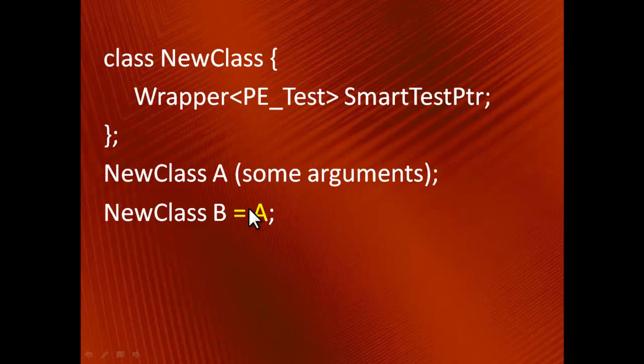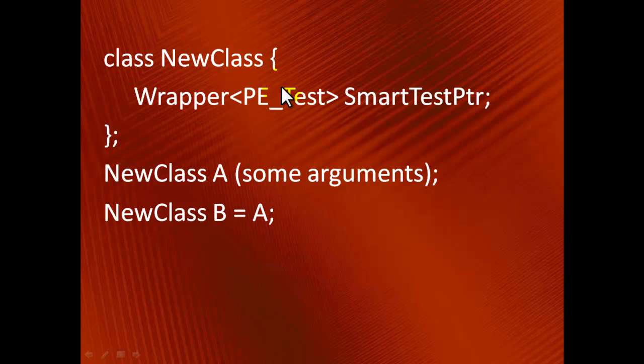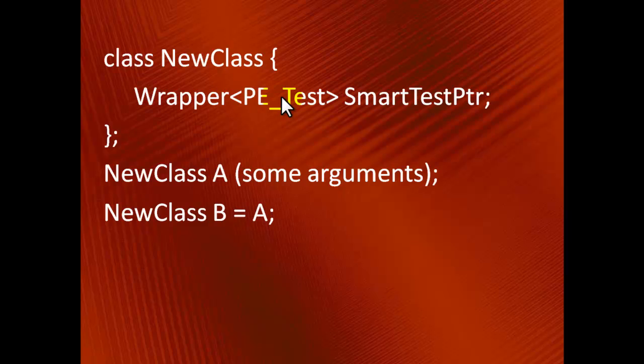Among other things, we'll have to copy the object that is pointed to by SmartTestPtr. To take advantage of polymorphism, we declared SmartTestPtr as a pointer to the abstract type PE_Test, but in reality it points to a concrete object, such as SignTest. At compile time, we don't have that information, so we need to copy the pointee without knowing its exact type.